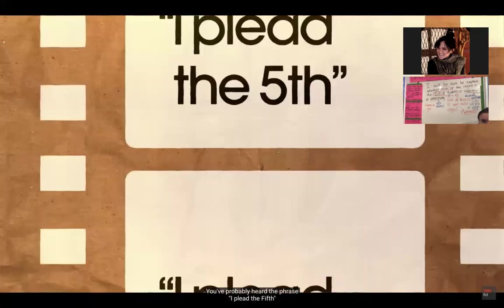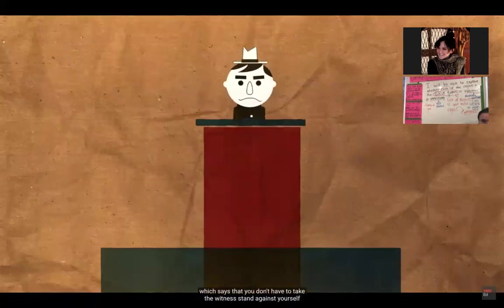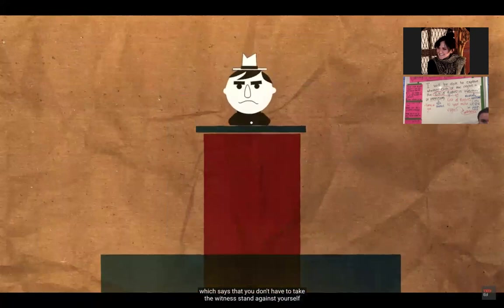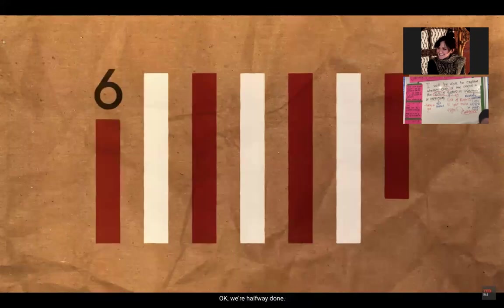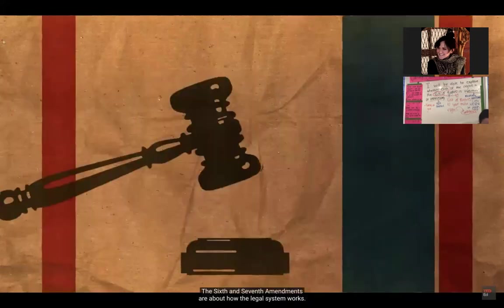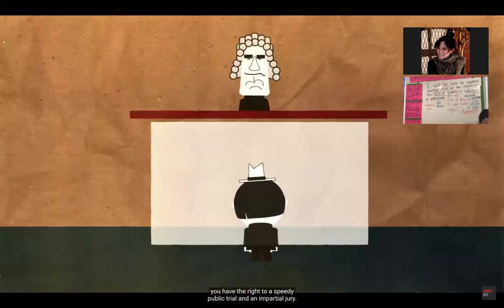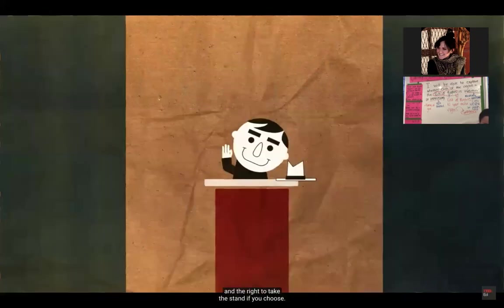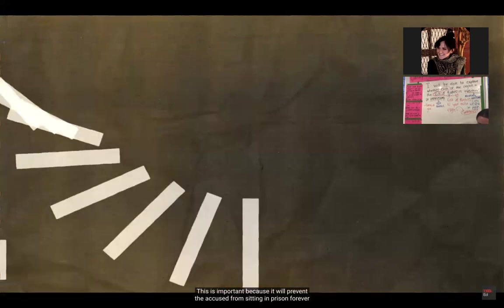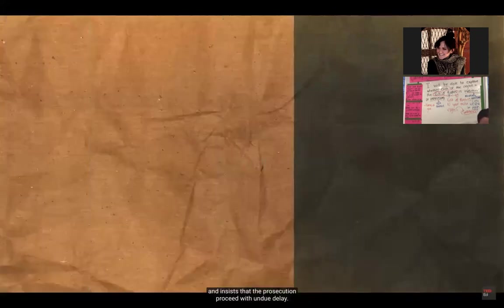The Fifth Amendment is about due process. You've probably heard 'I plead the Fifth' in movies or on TV — they're talking about the Fifth Amendment, which says you don't have to take the witness stand against yourself if it may end up incriminating you. The Sixth and Seventh Amendments are about how the legal system works. If you're accused of a crime, you have the right to a speedy public trial, an impartial jury, and a lawyer. This prevents the accused from sitting in prison forever and ensures the prosecution proceeds without undue delay.